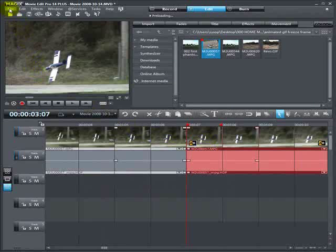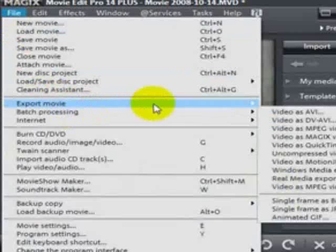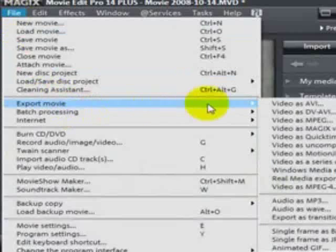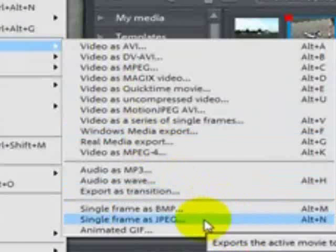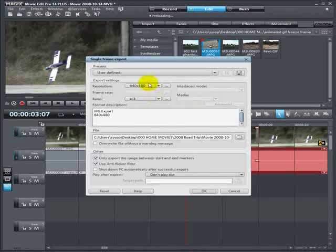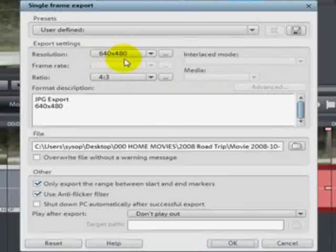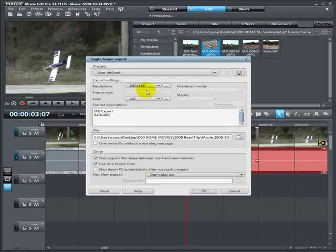We're going to go up, click File, Export, Export As, single frame JPG. And again, like in my previous video tutorials, when you export your single frame picture file, make sure that the resolution you export at is the same resolution as your video. Mine is 640 by 480, and that's what I'm going to export it as.